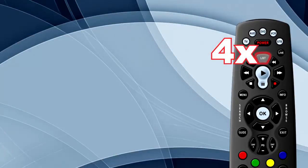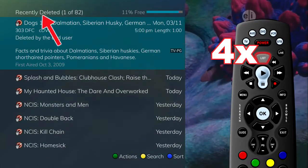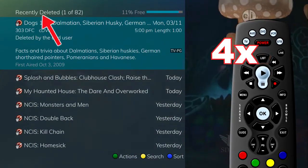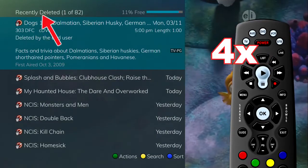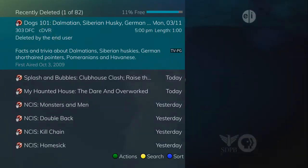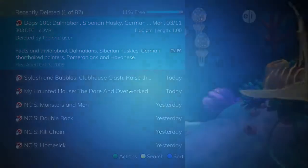Press the list button four times to access your recently deleted recordings. These are recordings that have been recently deleted, and you will have the opportunity to restore them.